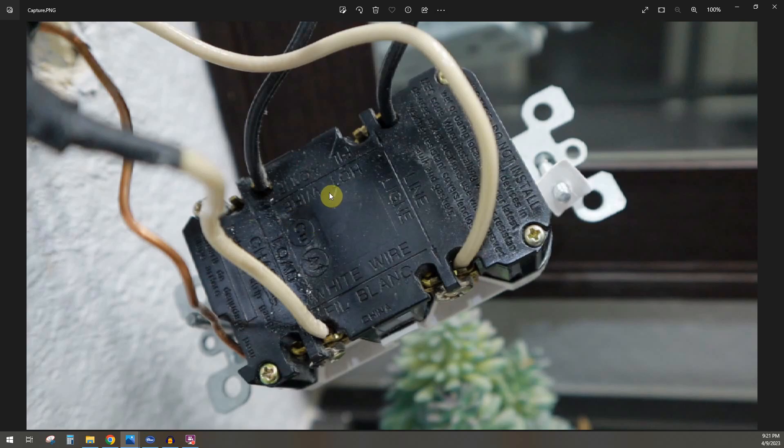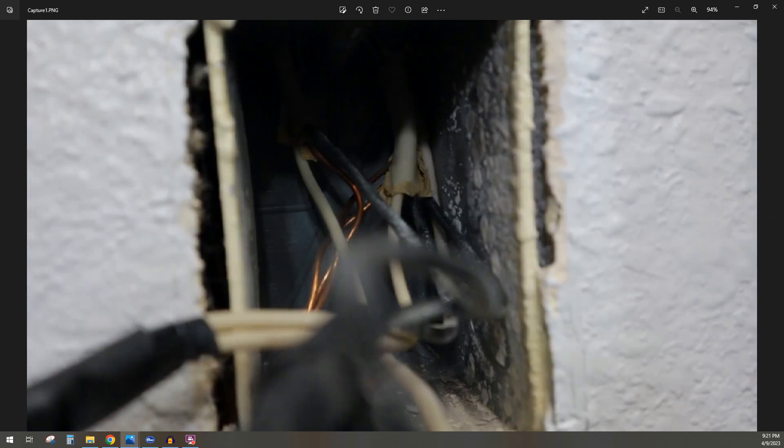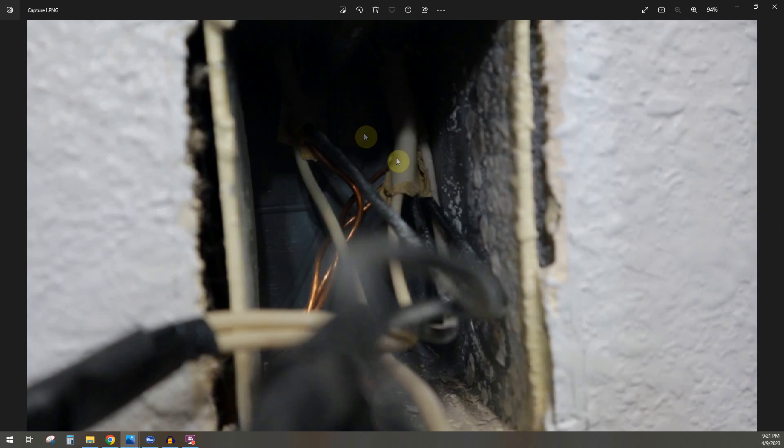Another way you can tell is there's going to be a ton of wires in the box, and it's going to look like this. If you were to pigtail, let me show you what that looks like. This is what pigtailing looks like.